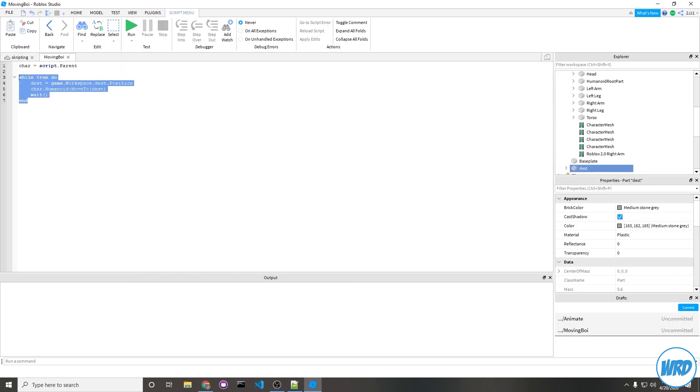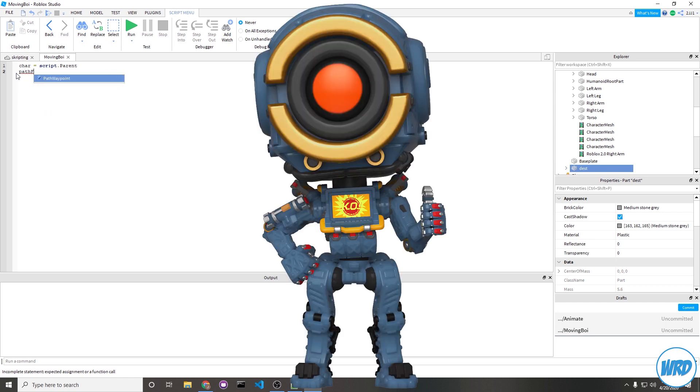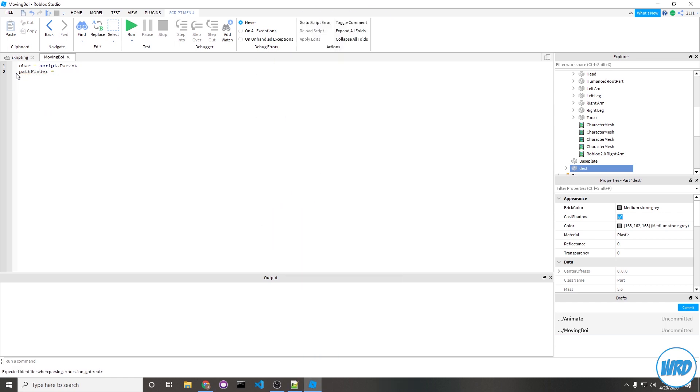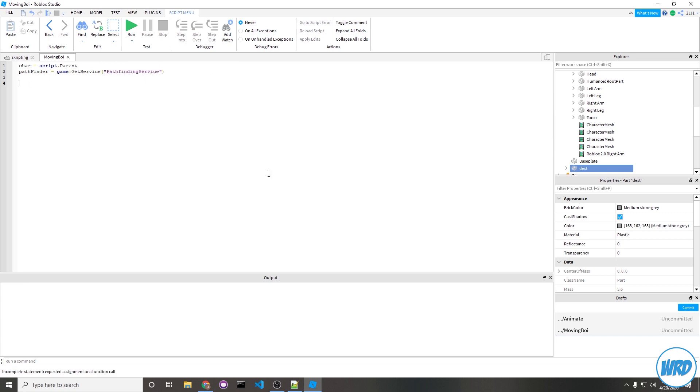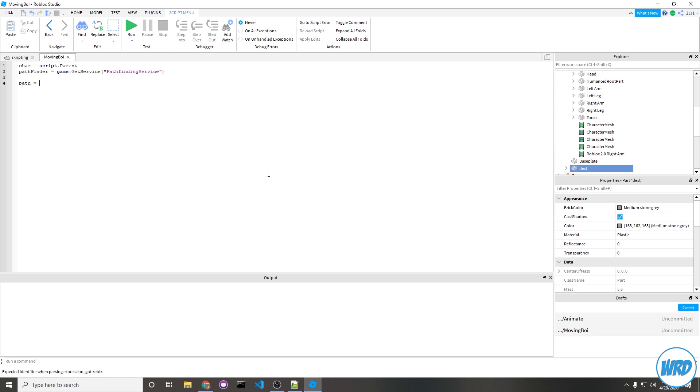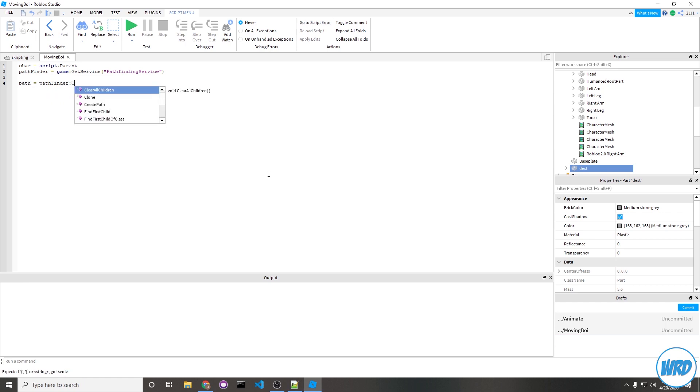Let's get rid of this code here and set up the pathfinding service. We'll create a variable named pathfinder and set it equal to the pathfinding service, so game:GetService("PathfindingService"). Now we're going to need to create a path object, so we'll create a variable, name it path, set it equal to our pathfinding service and call CreatePath to create your path object. If you read it, it's plain English - it's going to create a path.